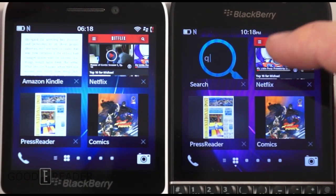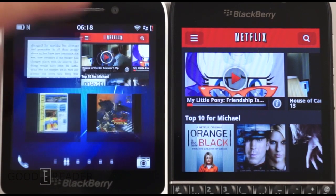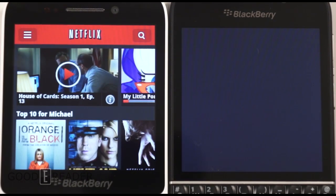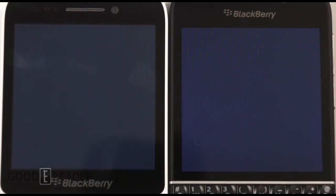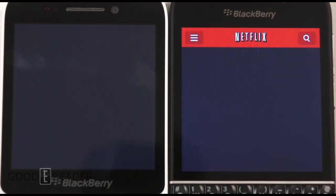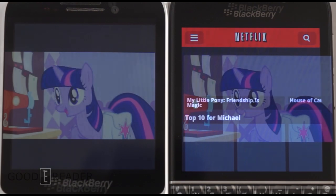What exactly can you do with the Android emulator? Well, first of all, you can watch movies on Netflix.